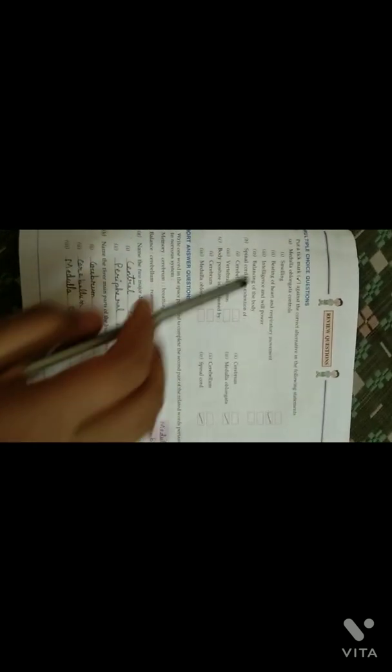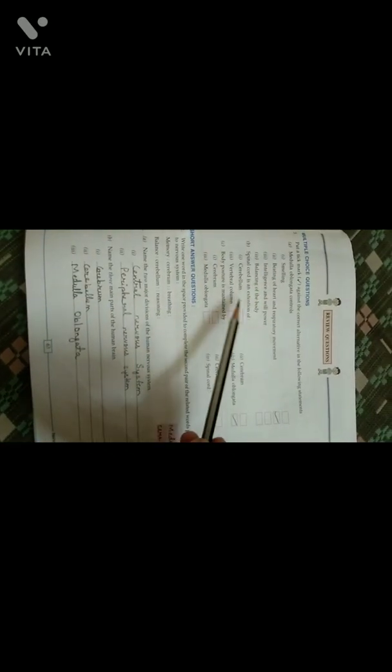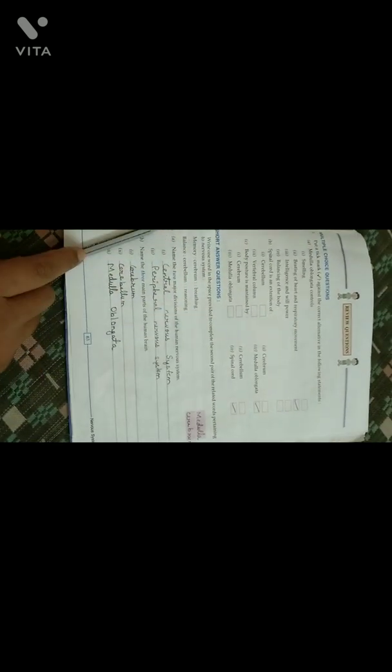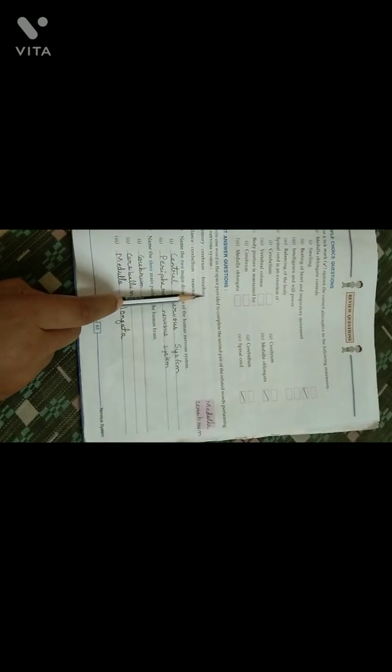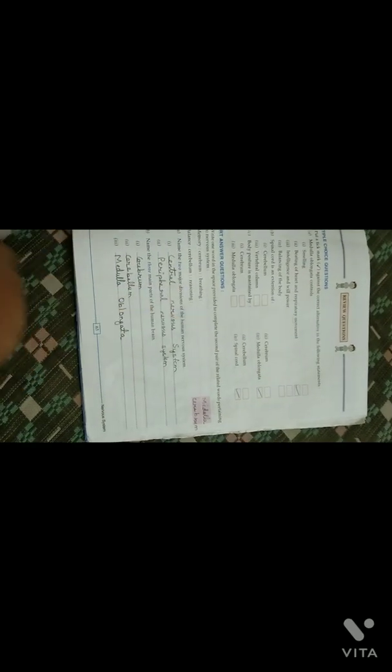Now let's solve the short question answers. Medulla oblongata controls involuntary actions — beating of heart and respiratory movements. The spinal cord is the extension of medulla oblongata. Body posture is maintained by the cerebellum. Memory is controlled by the cerebrum. Breathing is an involuntary action controlled by the medulla. Balance is controlled by the cerebellum. Reasoning and intelligence are controlled by the cerebrum. The two major divisions of the human nervous system are the central nervous system and peripheral nervous system. The three main parts of the human brain are cerebrum, cerebellum, and medulla oblongata.